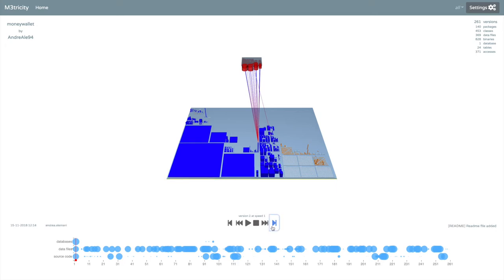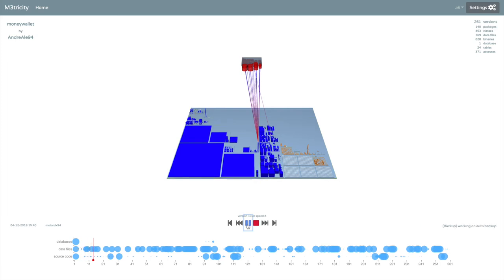For example, we can go forward by one commit. We can increase the speed. And we can press play and look at the evolution.